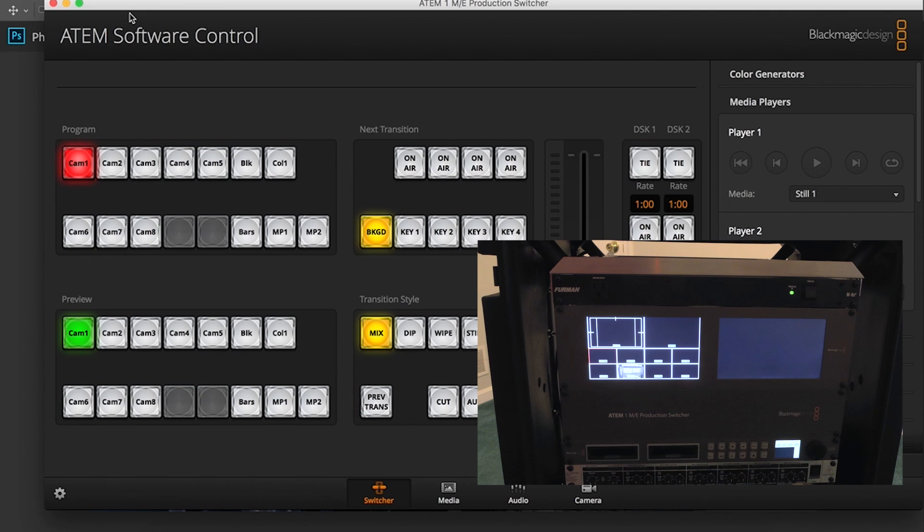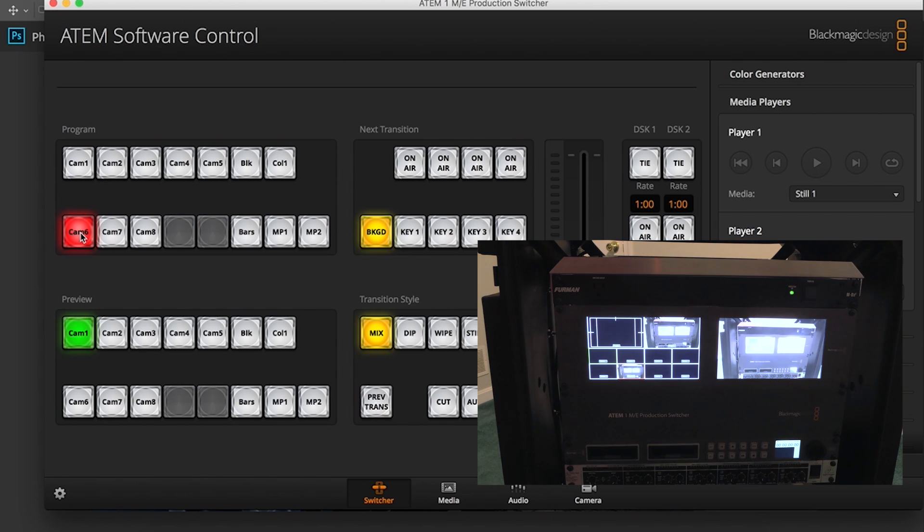Alright, so let's take a look at the ATEM software control panel. I can select our program feed right now to be camera 6.